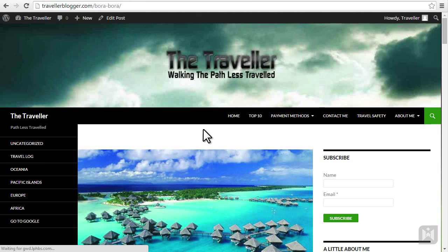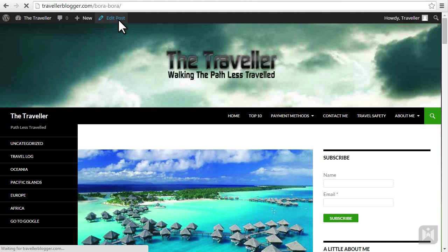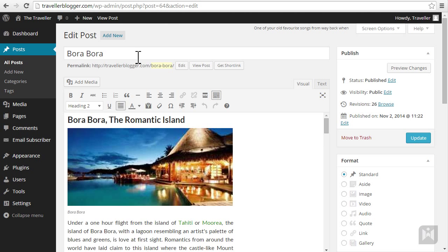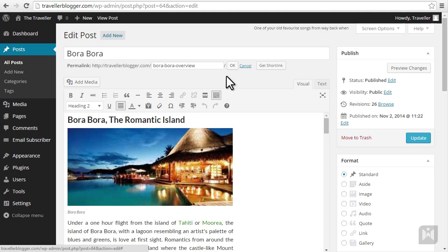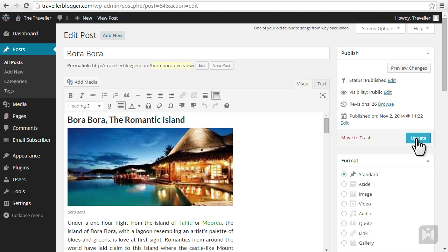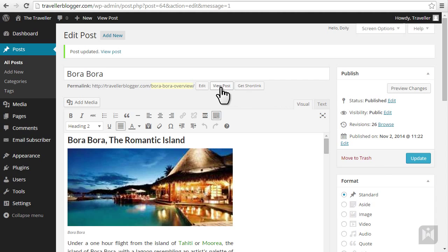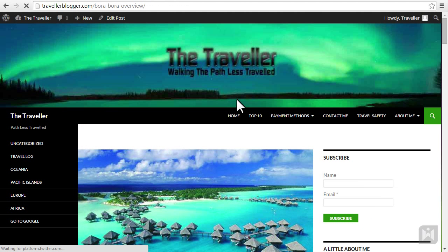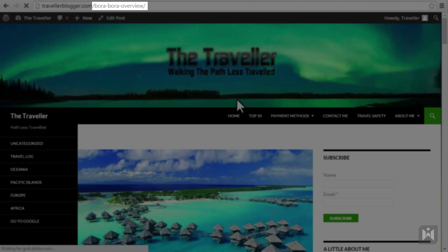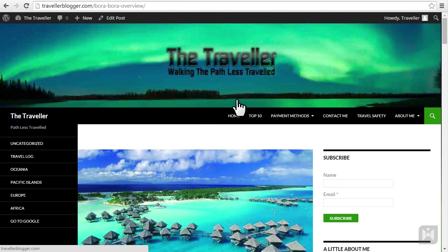Currently our permalink settings is using the post name as the slug. We can change the slug without changing the post name. Simply click on the slug, make changes, click save, update and view the post. As you can see the post slug has now changed to Bora Bora overview but our post name stayed the same.